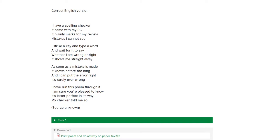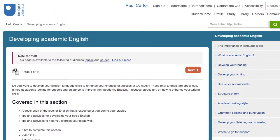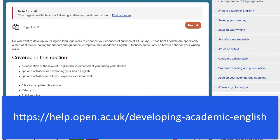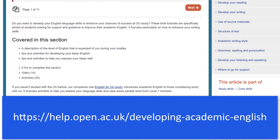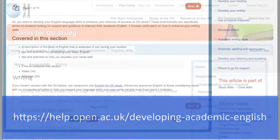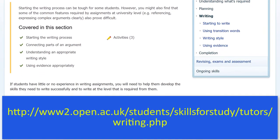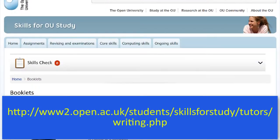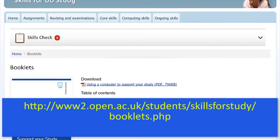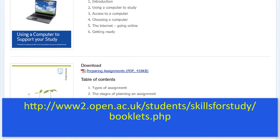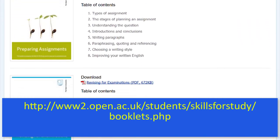If you need to improve your written English skills, the British Council's website has plenty of good quality, free help and guidance. And don't forget that the Open University has provided excellent resources for checking and improving your writing and other study skills here and here. There's even a selection of booklets to help you with improving your study skills available to download here. I hope this video has been helpful. Thanks for watching.